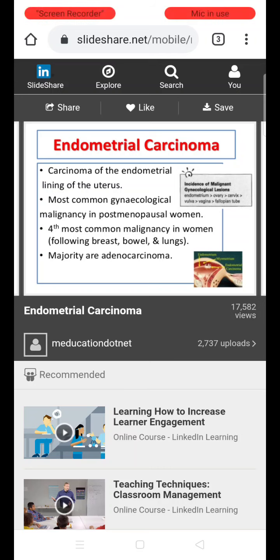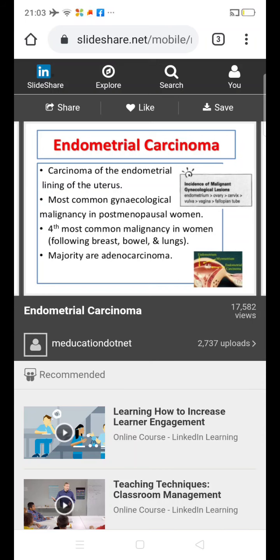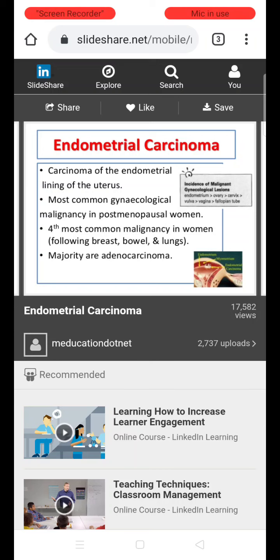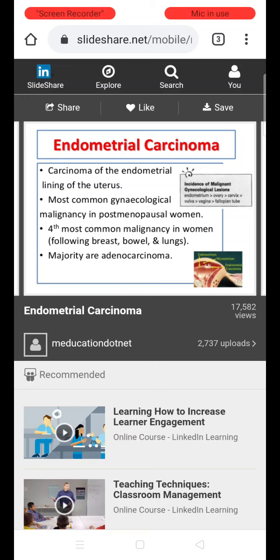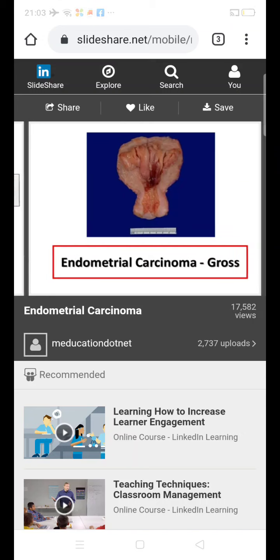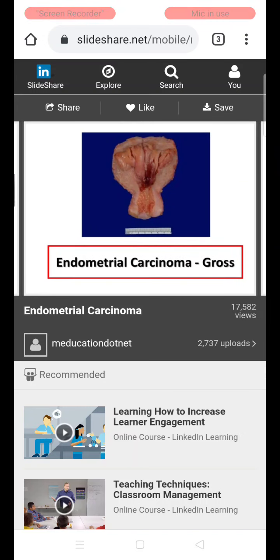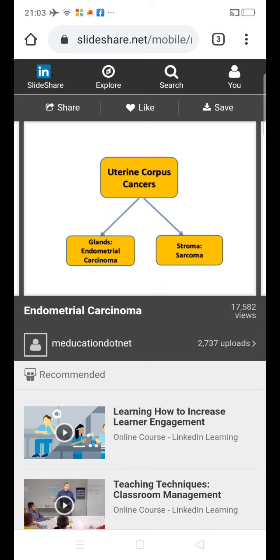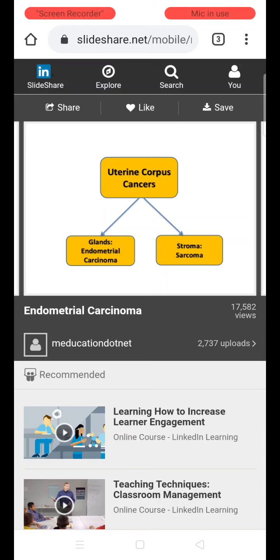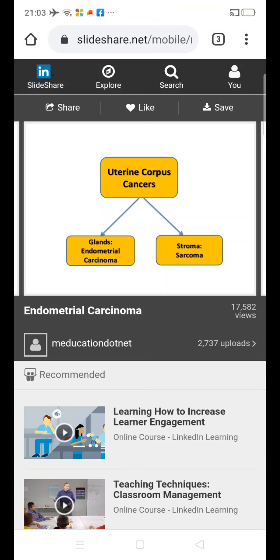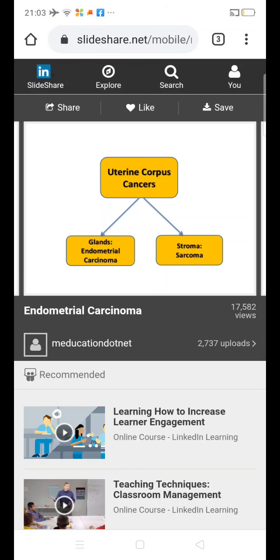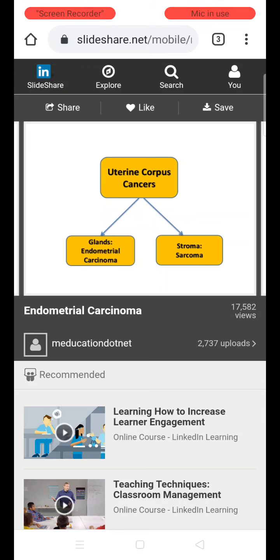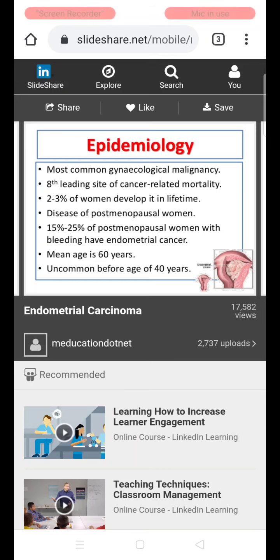It is the fourth most common malignancy in women, after breast, bowel, and lungs. Most malignancies originating from the endometrium are adenocarcinomas, which have a glandular structure. There are two types of uterine corpus cancers: one is endometrial carcinoma, which originates from the glands, and the other originates from the stroma — soft tissue tumors like sarcoma.